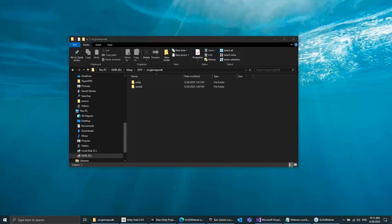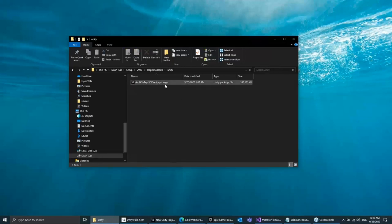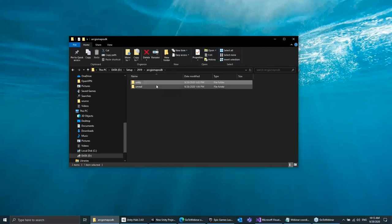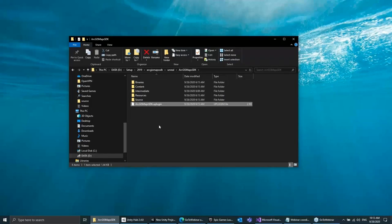Thank you, Rex. I'm going to bring you on a tour of exactly what you'd be able to do once you download the ArcGIS Maps SDK for Unity and for Unreal. Once you download the SDK, you will have two folders — one with Unity containing the Unity package, and for Unreal, a zip file with a plugin folder inside.